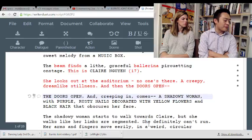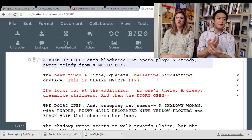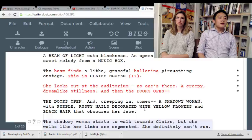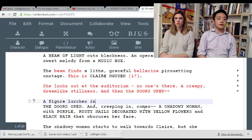Wasif points out it was supposed to be a Black Swan reference. Well, I don't care. Like, what was the Black Swan reference — the beam of light? If you're gonna use it, you might as well connect it to the next shot. I'm not saying that's much better, but it's marginally better just because we connected two ideas together. 'Rusty nails decorated with yellow flowers and black hair.'